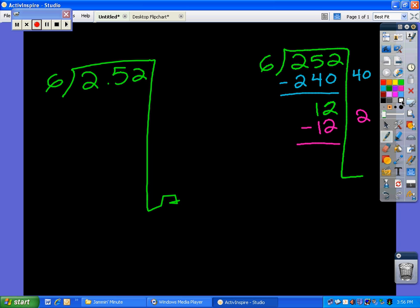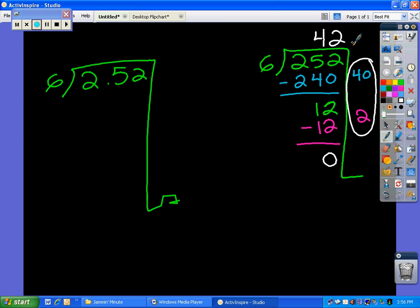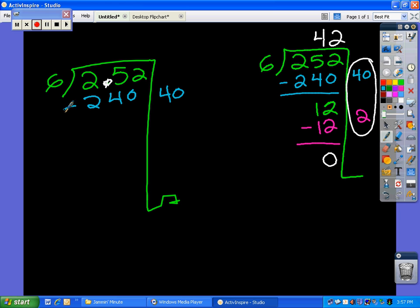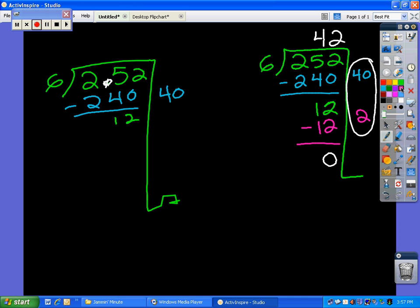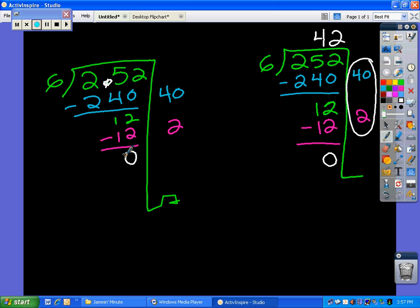And again we get to that glorious 0. We just add this up and we get 42. Now let's go back to 2 and 52 hundredths divided by 6. Again, let's just pretend that the decimal is not here. Everything works out just the same — we have 40, which gives 240, subtract that, get 12. How many times will 6 go into 12? That's twice. 6 times 2 is 12, subtract, and we get to that glorious 0. Add together and we get 42.